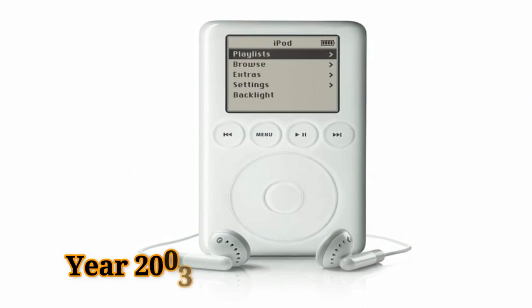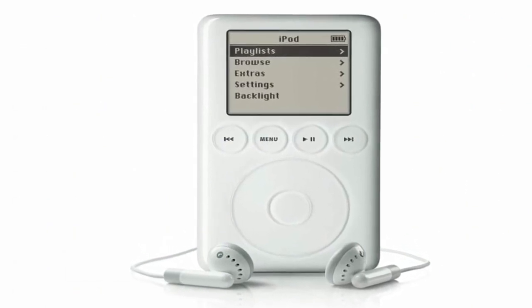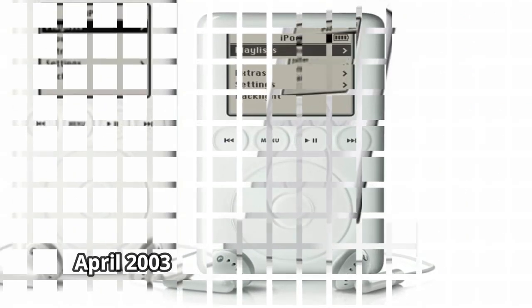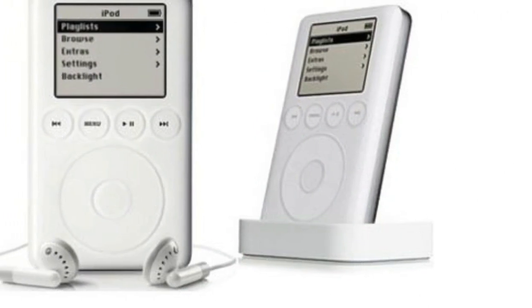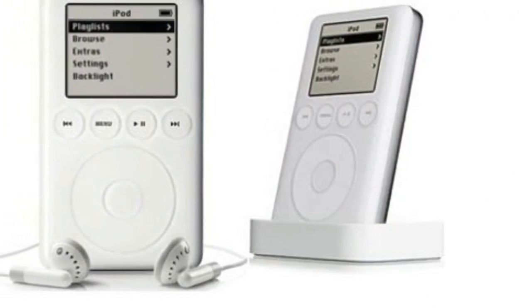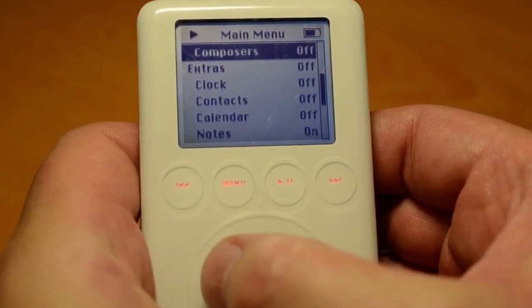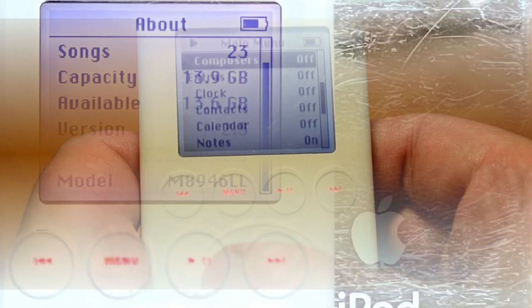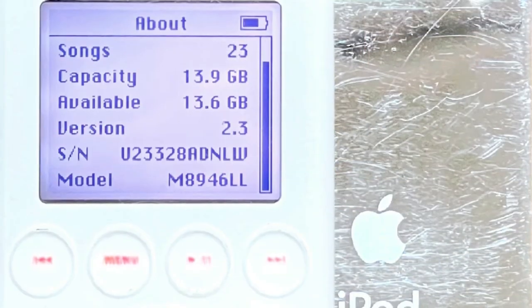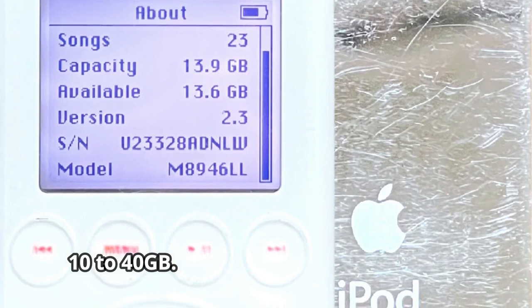Year 2003. iPod dock connector — when it was first released in April 2003, it included a new feature that allowed you to connect other devices via the dock. It also took the place of the traditional click wheel as well as all four control buttons. The third generation iPod has storage capacities ranging from 10 to 40GB.